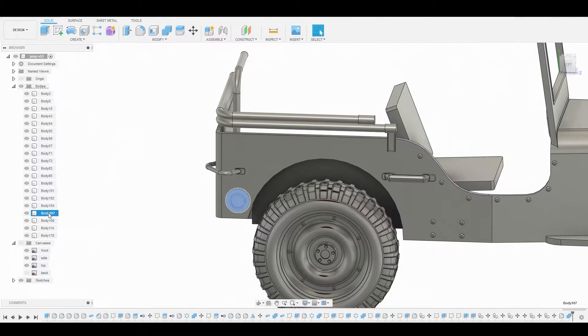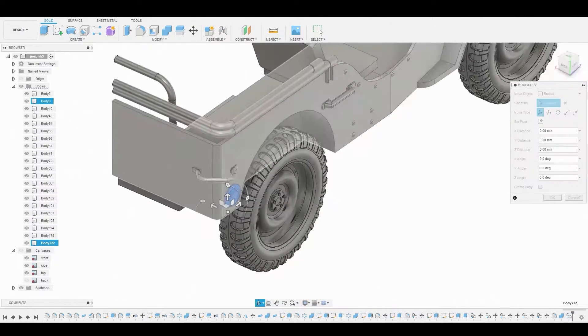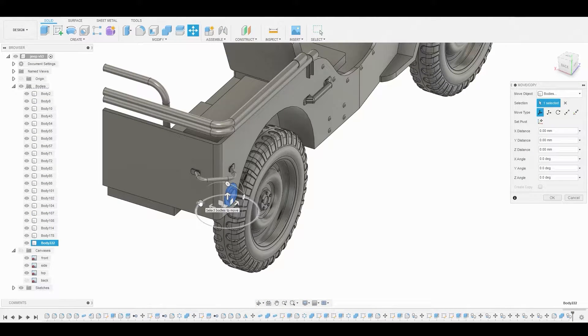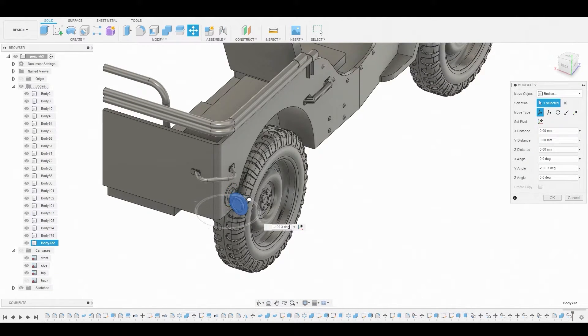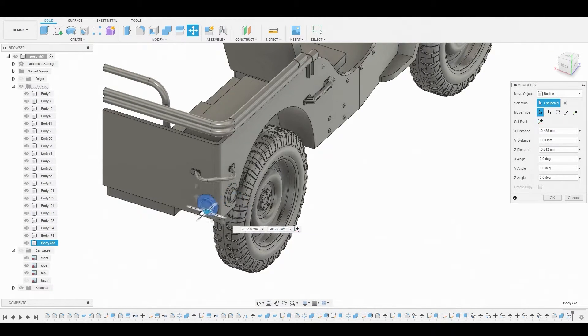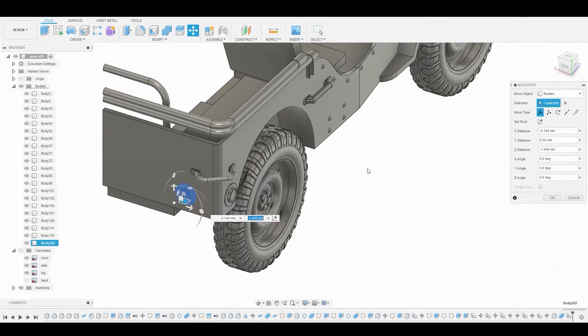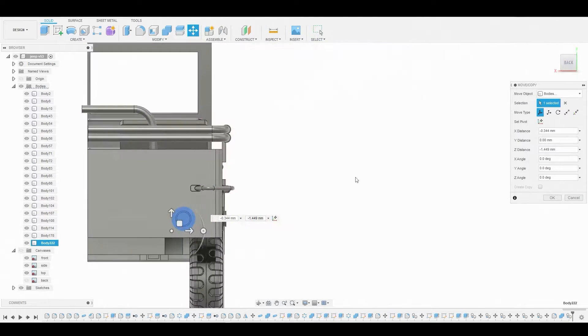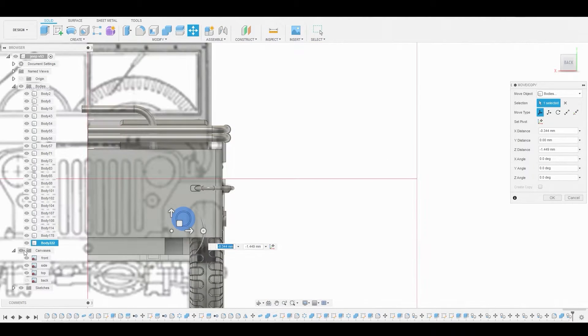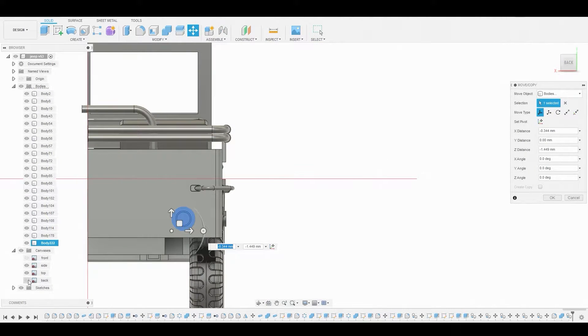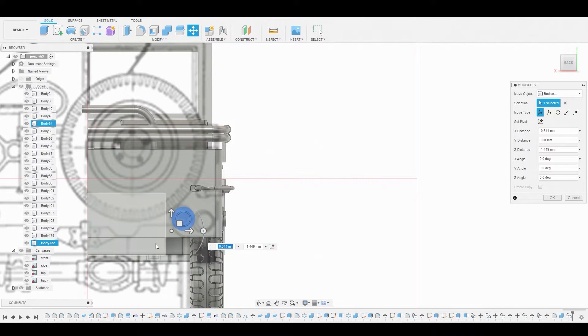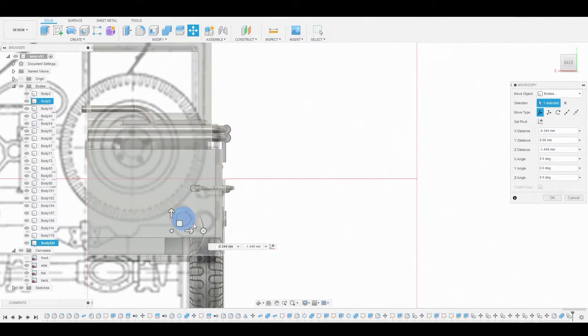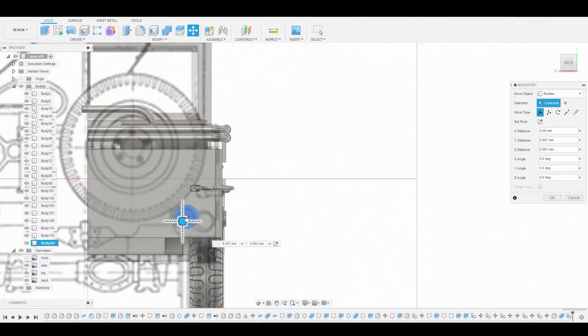Let's copy this reflector light here. Ctrl+C, Ctrl+V. Let's rotate this 90 degrees so we can adjust and move it to the back. Now let's turn on this canvas.